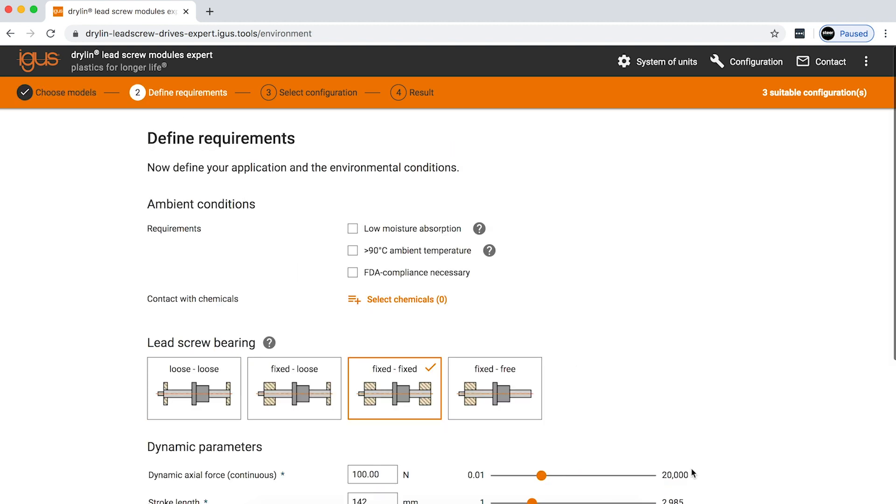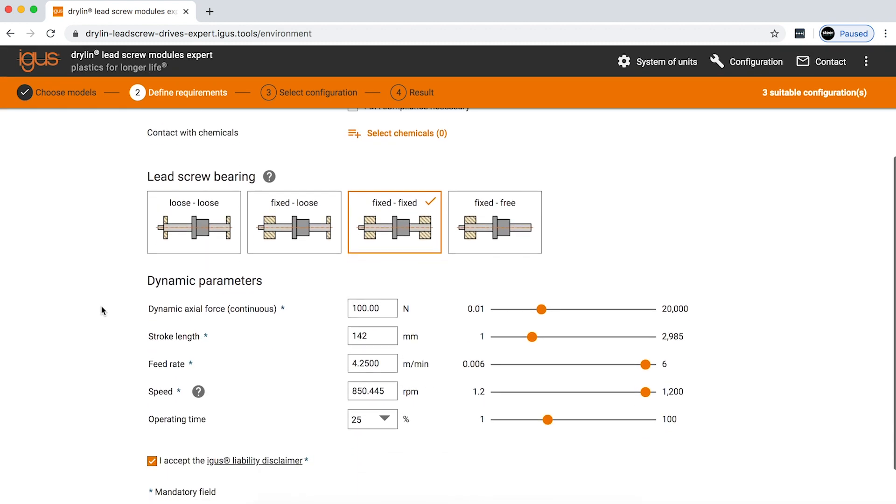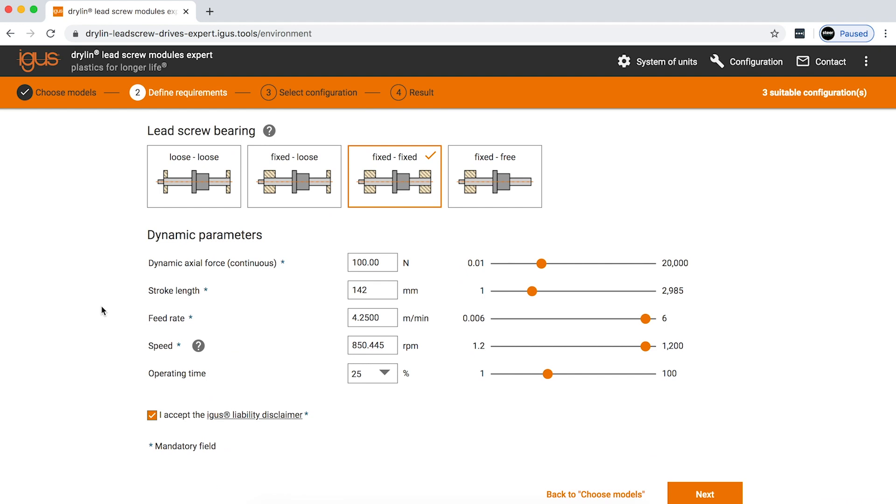On the next page, you're going to be listing any type of information that's pertinent to your application, from moisture absorption to high temperatures, a need for FDA compliance, how you're holding your lead screw, whether it be fixed-fixed, fixed-loose, or fixed-free, and then you're going to be putting in the actual application information.